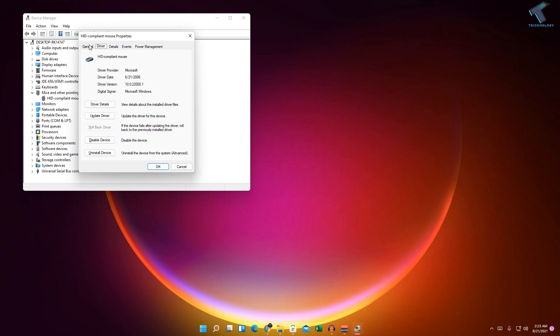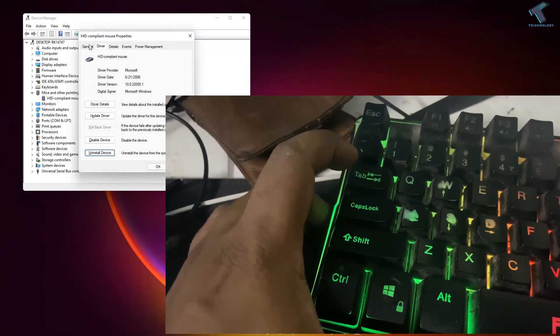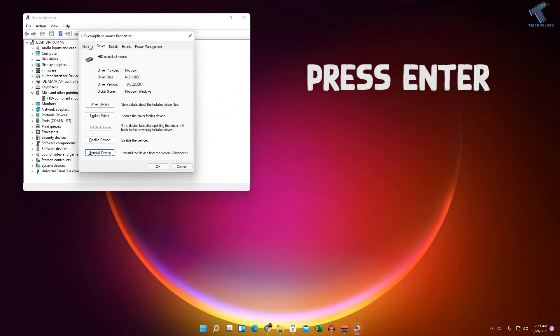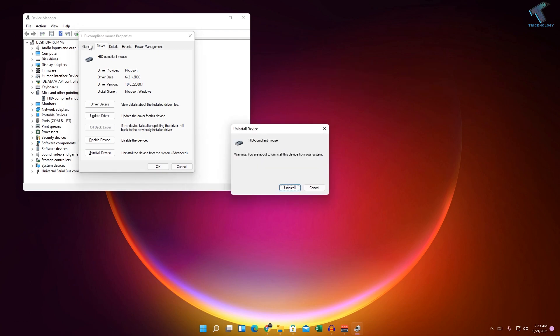Press Tab once again to navigate to Uninstall Device and press Enter. Select the Uninstall option using the Tab button — you can toggle between Uninstall and Cancel. Select Uninstall and press Enter to uninstall your mouse driver. After that, restart your computer and it will fix your problem.